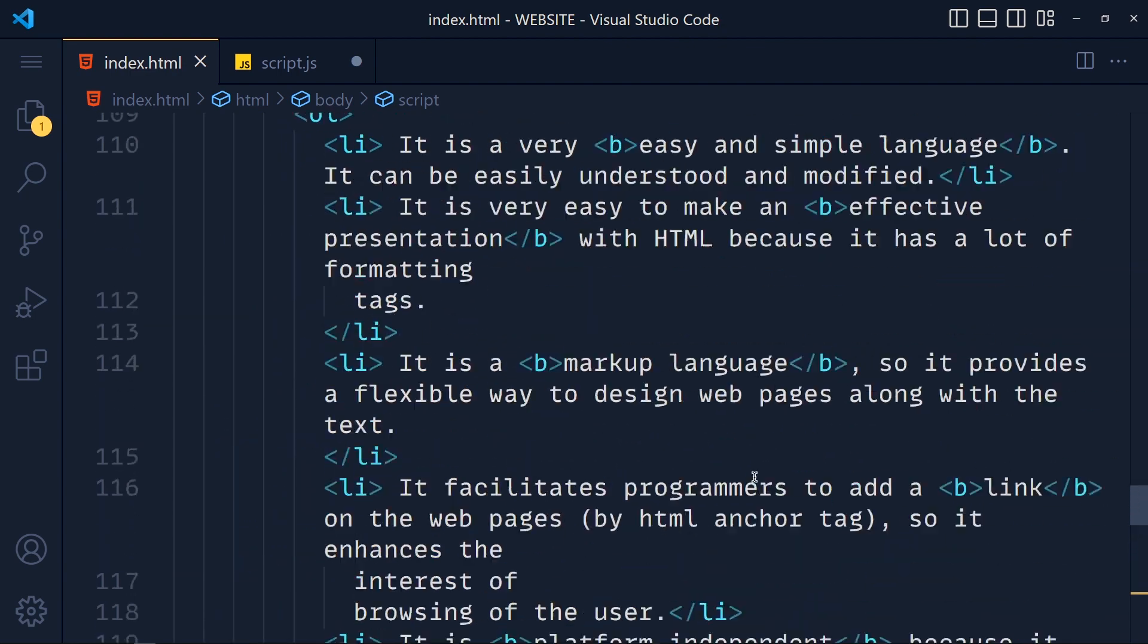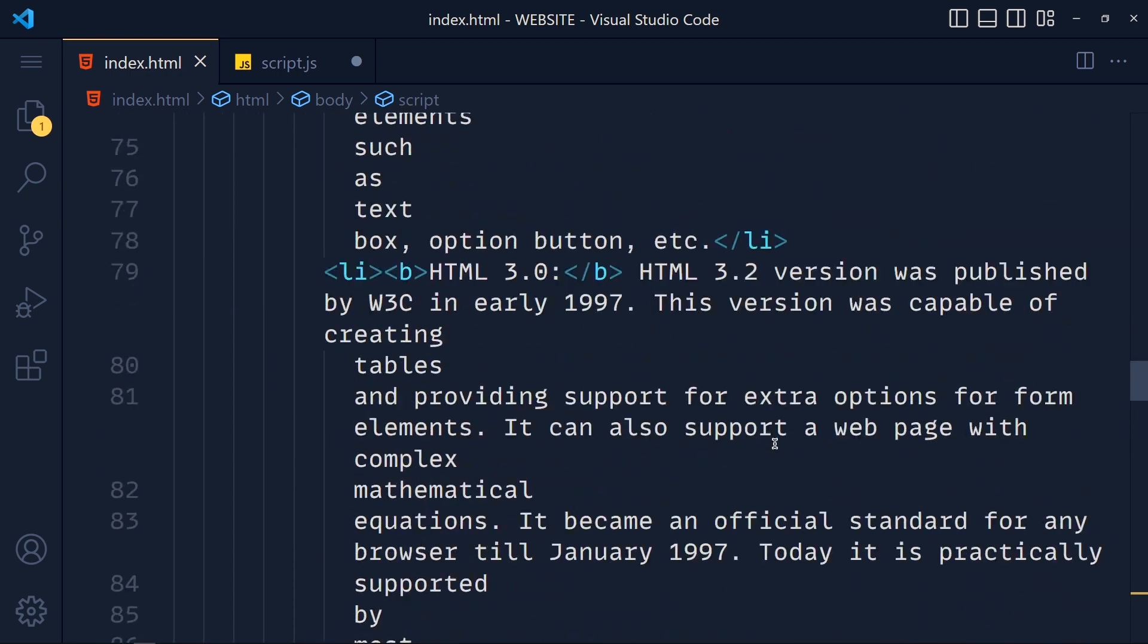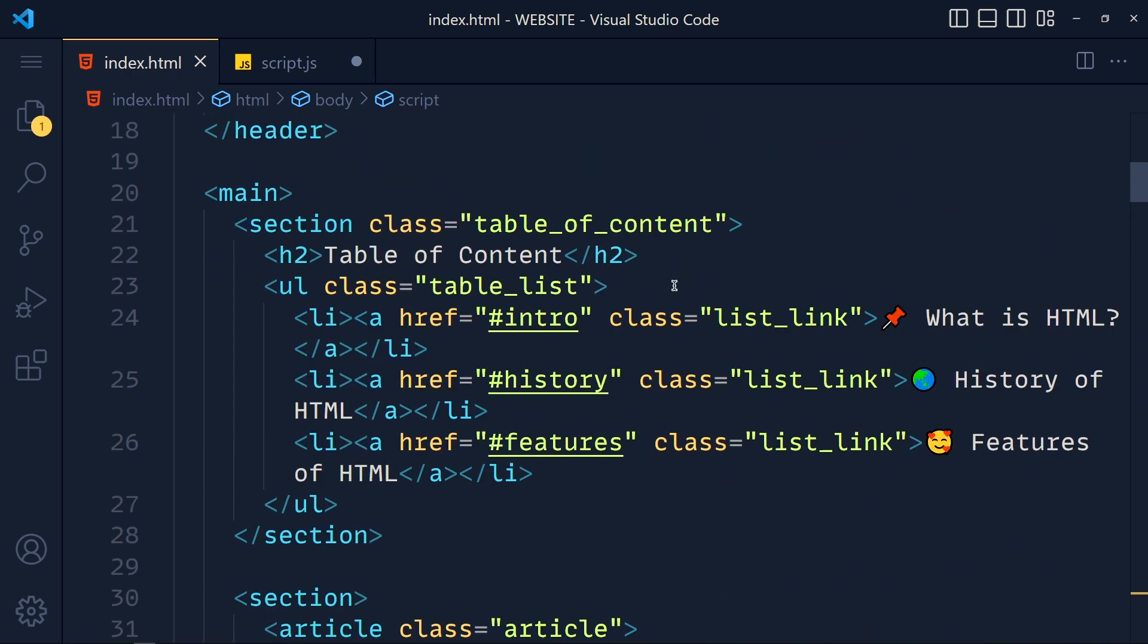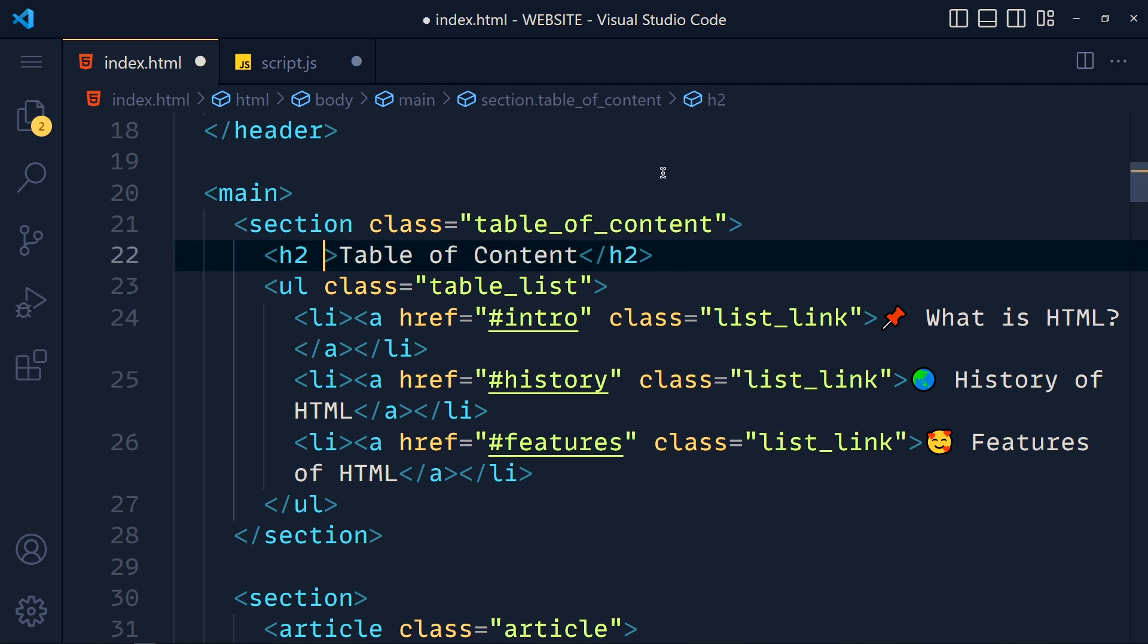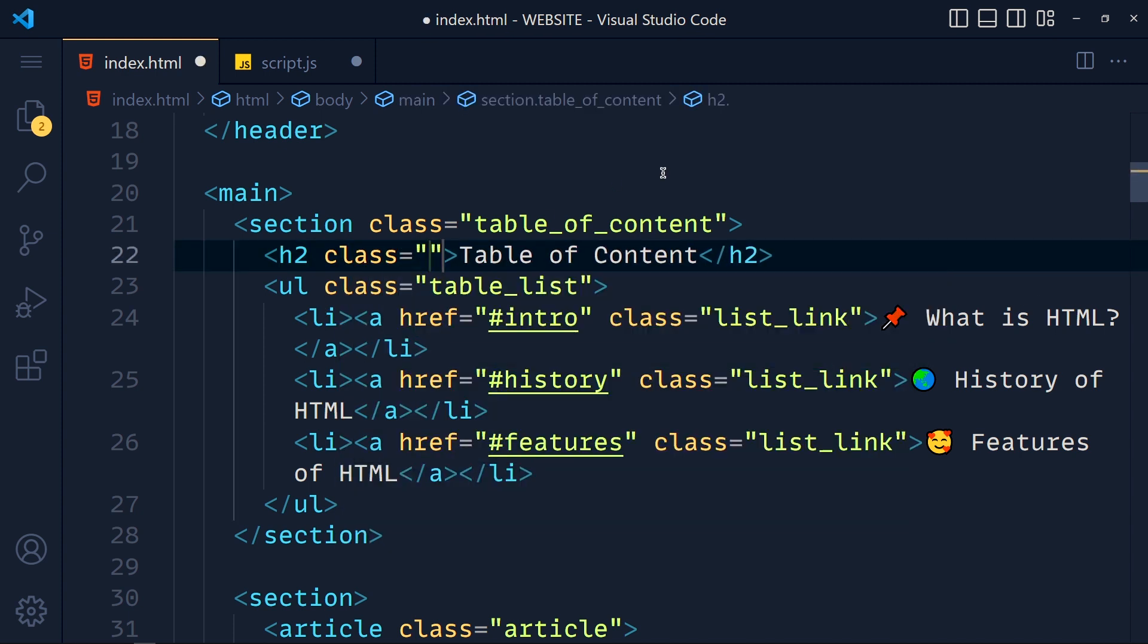So I give here class equals to table of content title. Save this.